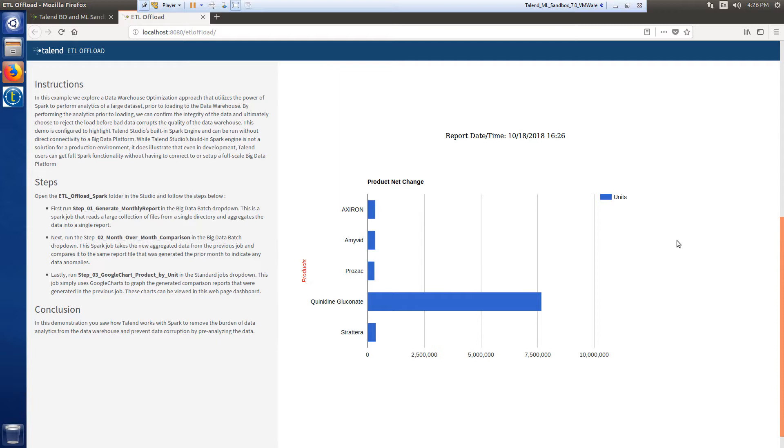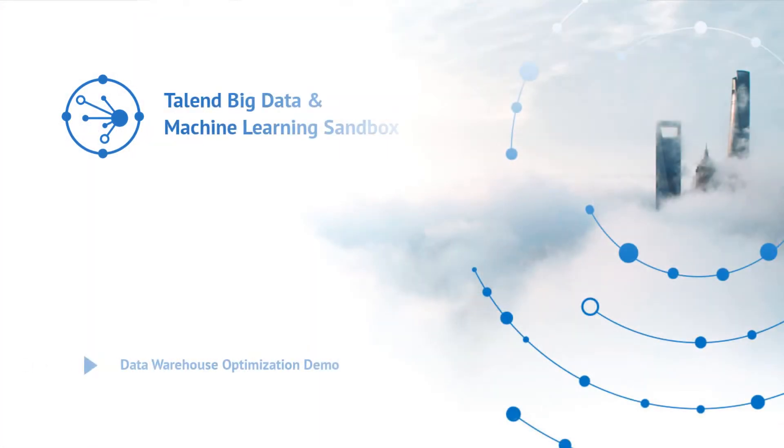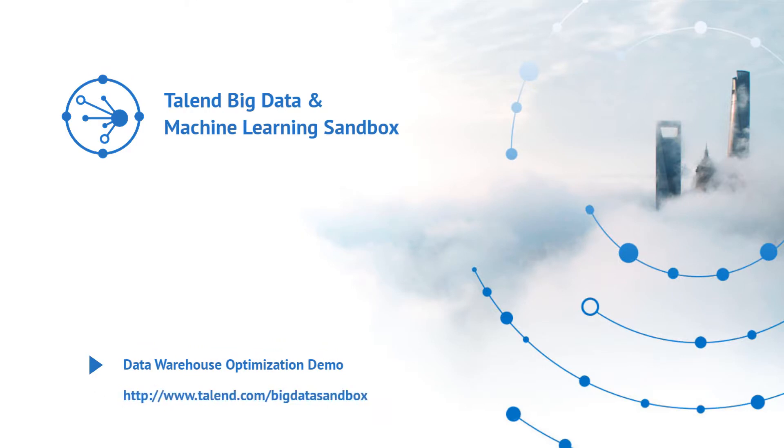In this video, I demonstrated how to successfully use a data warehouse optimization approach, taking advantage of the power of Spark to effortlessly analyze my data before loading to my data warehouse. Thank you for watching, and please continue watching for more information about Talend Software.